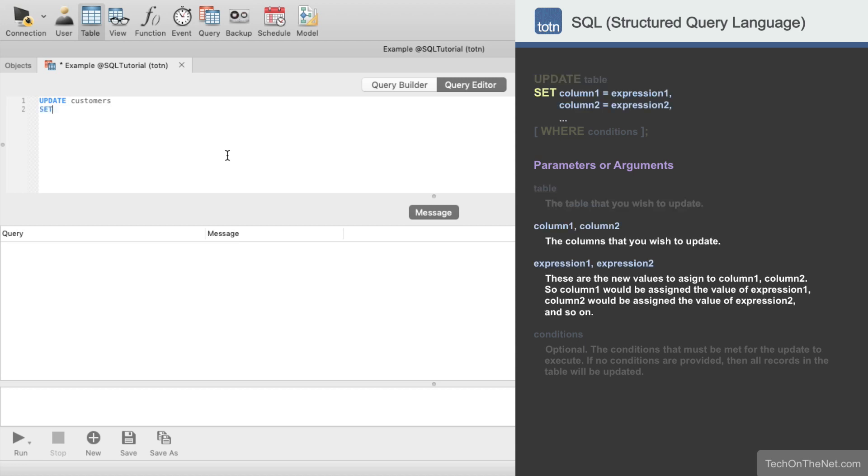Next we need to enter the Set keyword. This is where we enter the list of columns that we want to update and the values that we want to update to. In this example we'll enter FirstName equals Judy. Now the query knows to set the FirstName column to Judy in the Customers table.